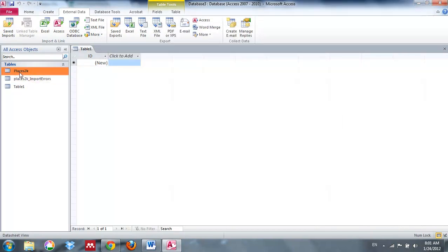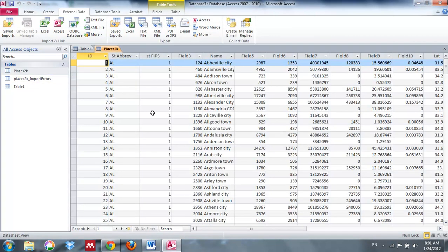Now if I click on that table, you can see what I'm working with. However, we're just going to be comparing places within Texas, so the first thing I'll have to do is sort these places by what's in Texas. But before we do that, let's go ahead and import the second file.